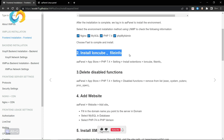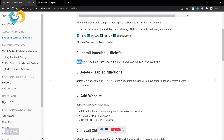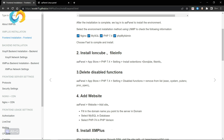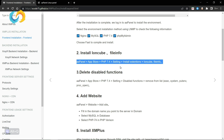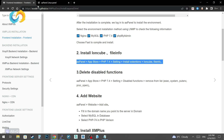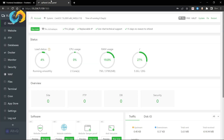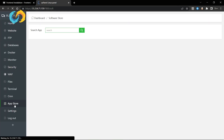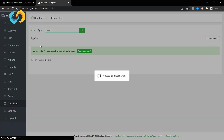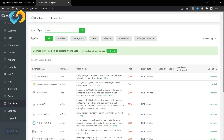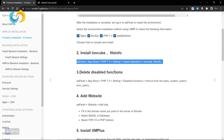Then go to AA Panel, App Store, Settings, and install Ioncube and File Info.